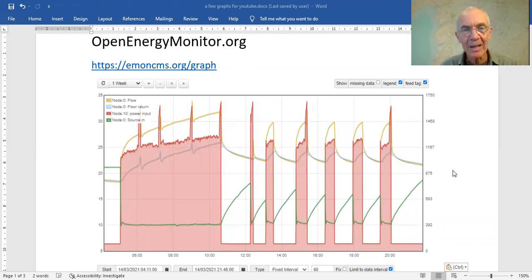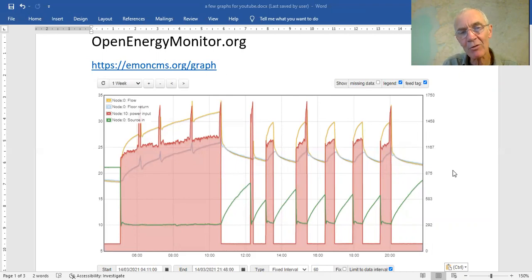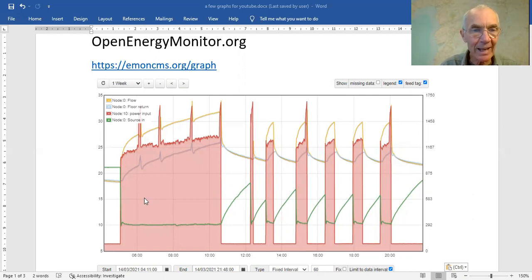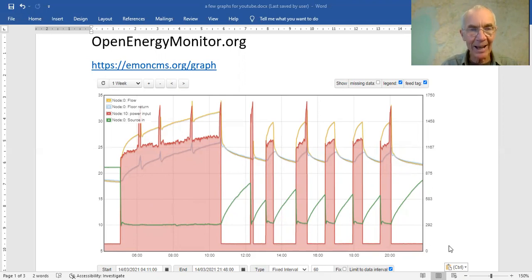You have to set it up yourself; it can take a bit of time and it's not quite plug and play. There might be simpler methods of monitoring, but I found this to be really useful because it's very versatile and very expandable. This shows a whole day period — you can zoom in and out — and what I've configured here is the shaded area which is the power input to the heat pump.